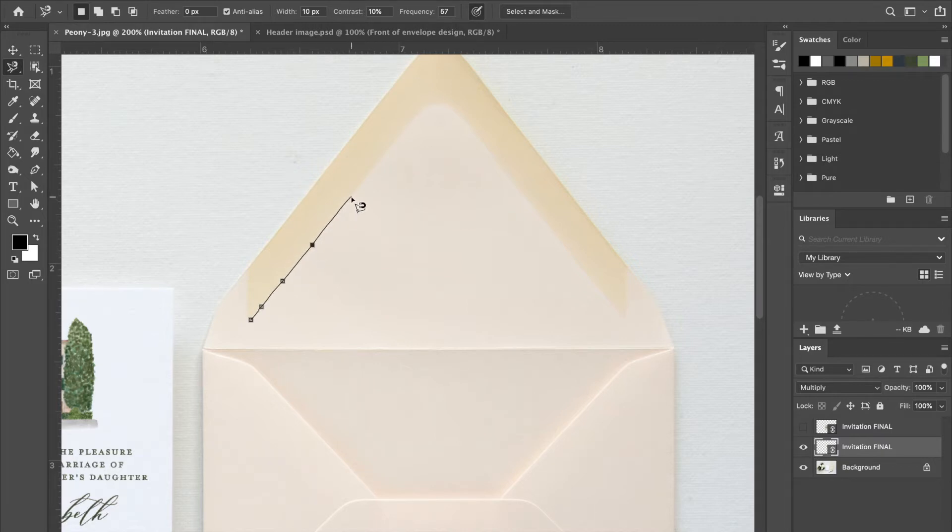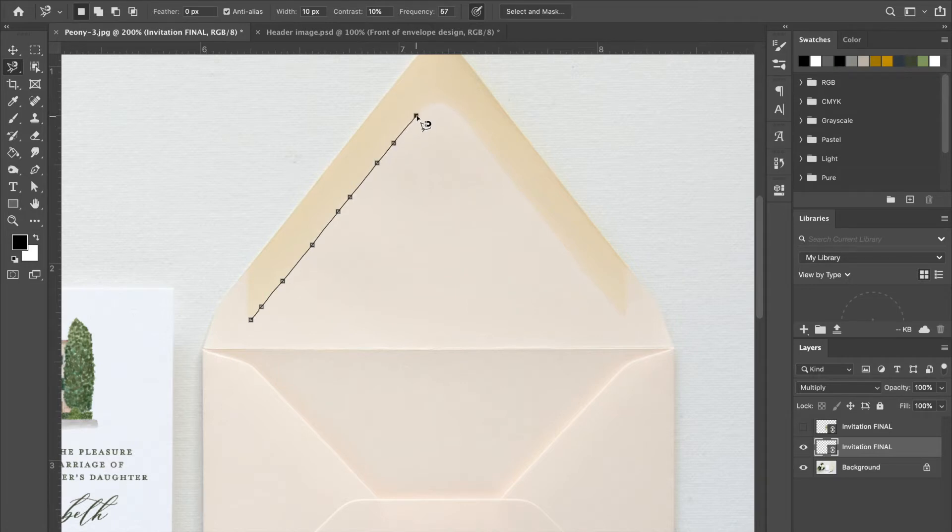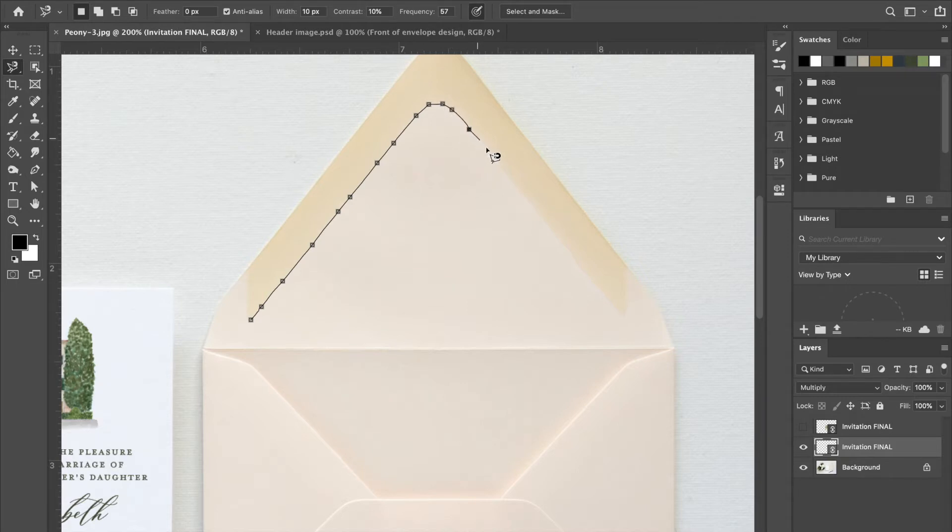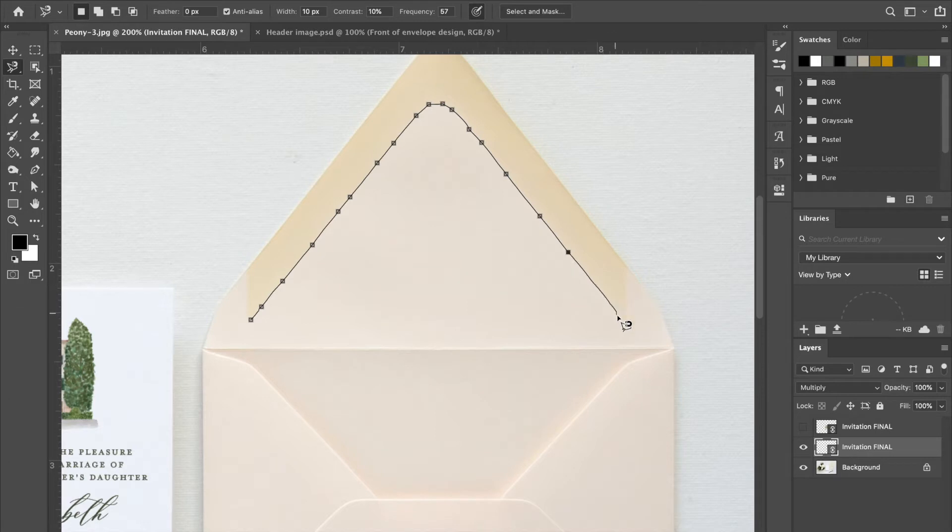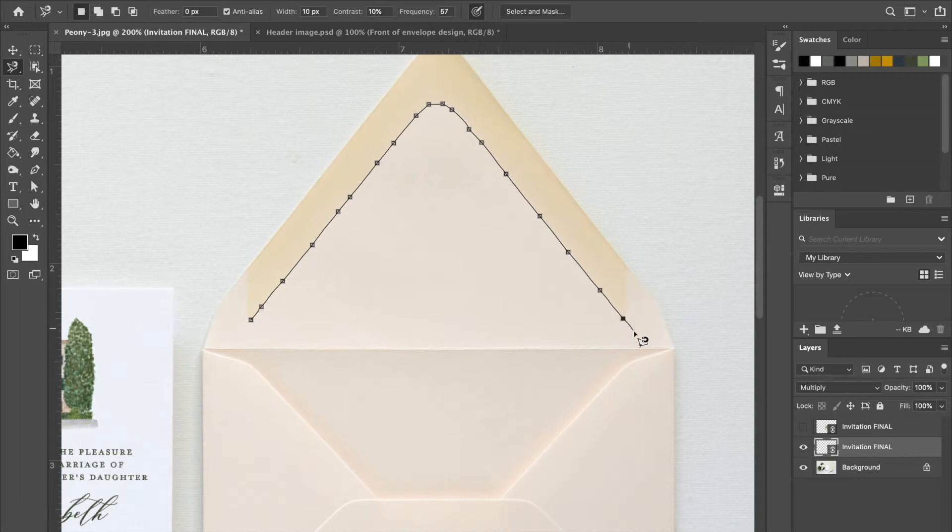Then you just move your mouse up that gum line and you may have to click a few times, like up here at the top.